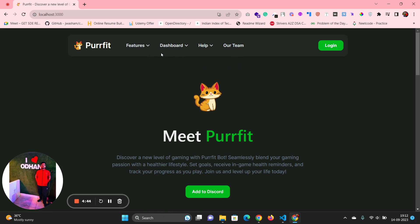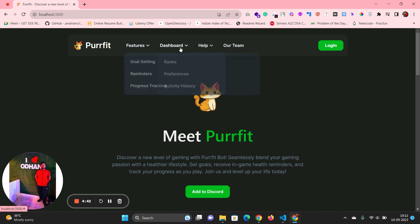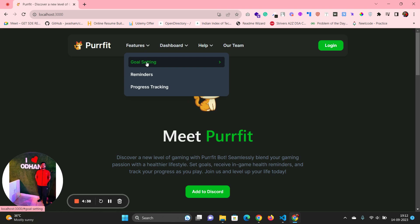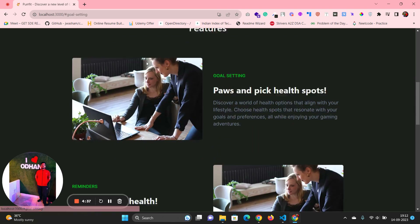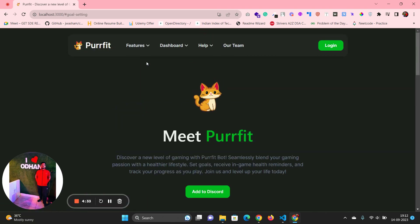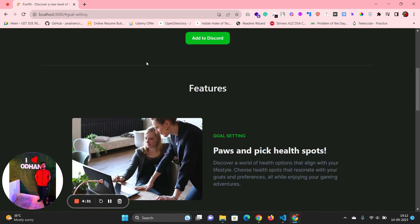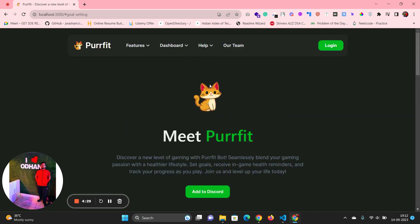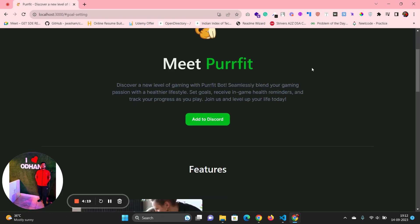The header has different buttons available — like on clicking 'Features', it will redirect to that particular section. Similarly, different buttons are created for different purposes, like 'Dashboard' for the dashboard, and there is a 'Login' button where the user can log in.